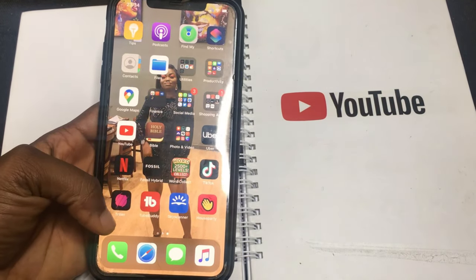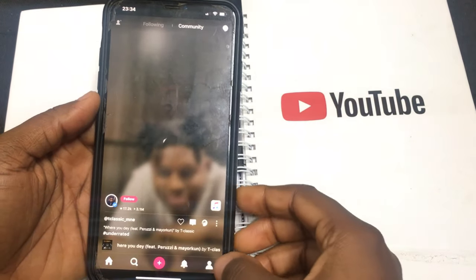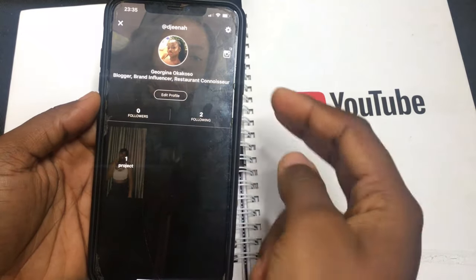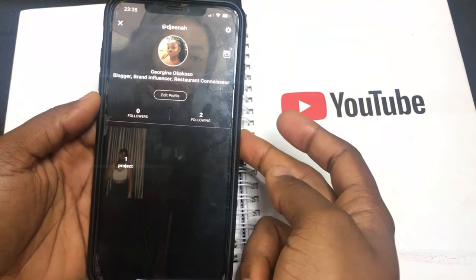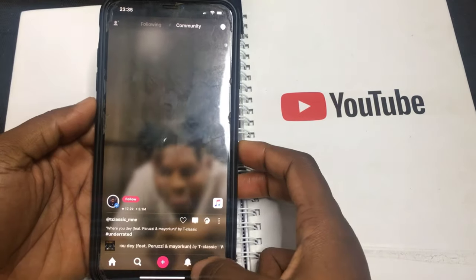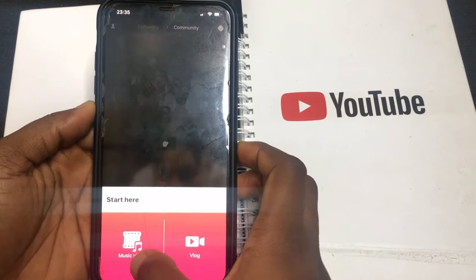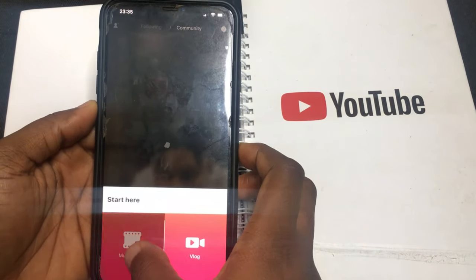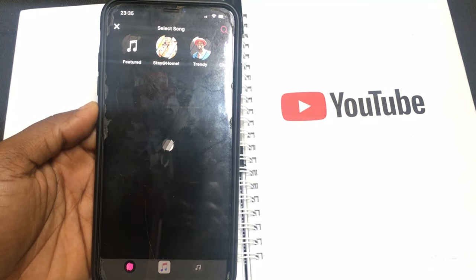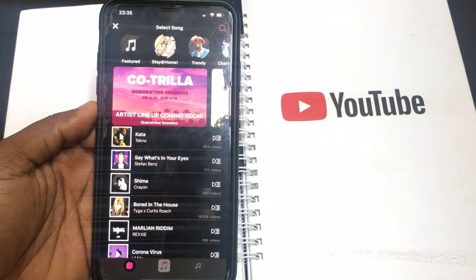Let's jump right into the video. Click the Thriller app, go to personal bio, and fill in your personal information. Then head right onto filming — click this button here and click the music video.